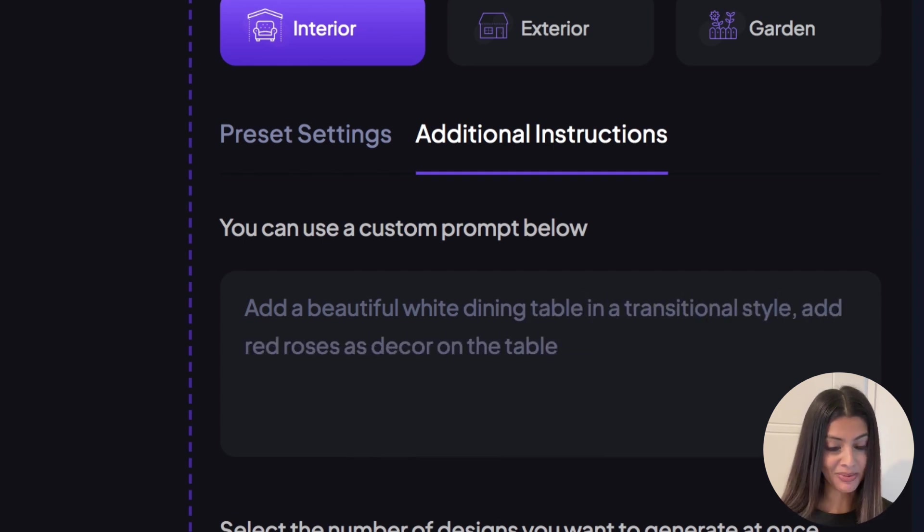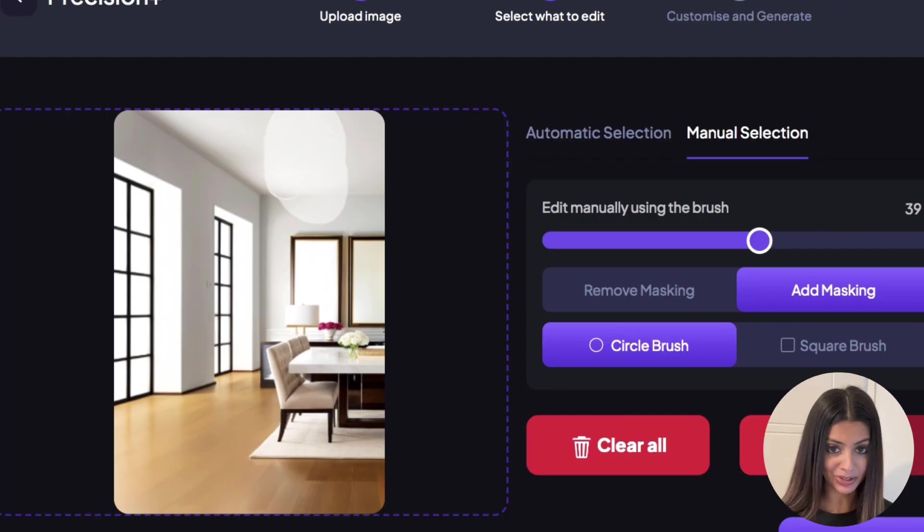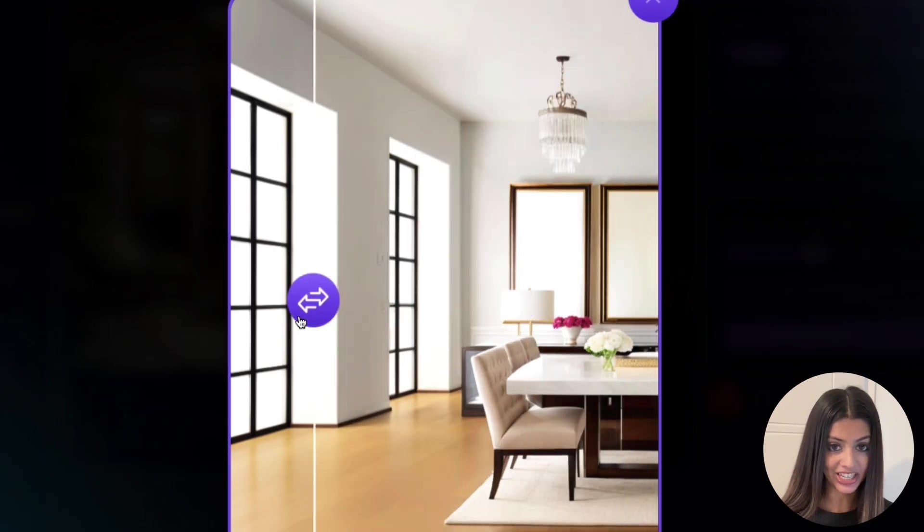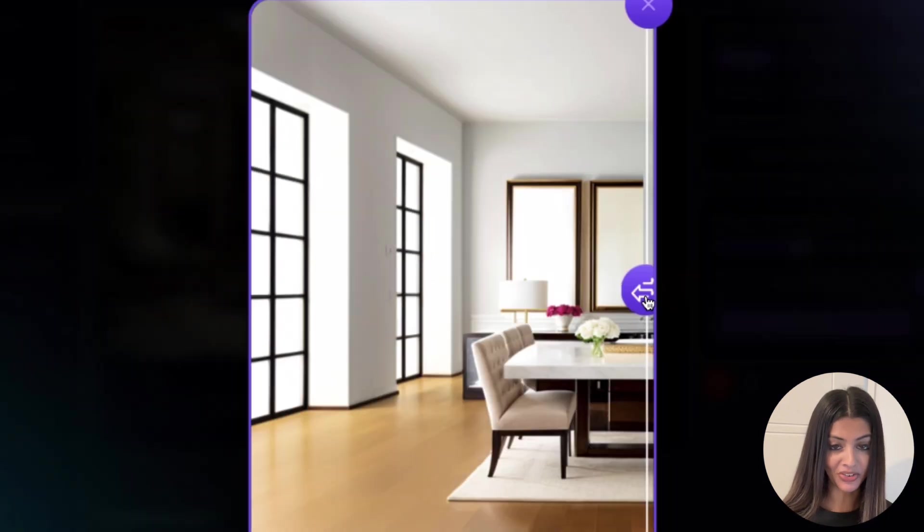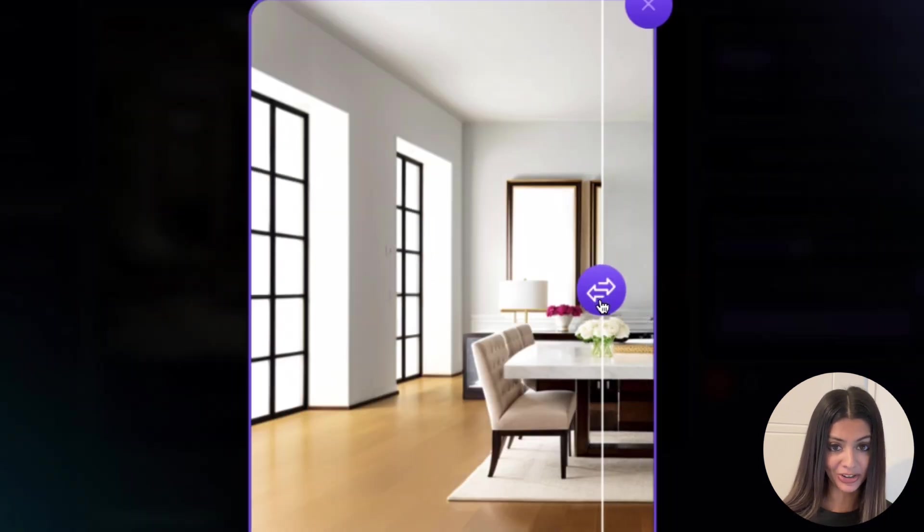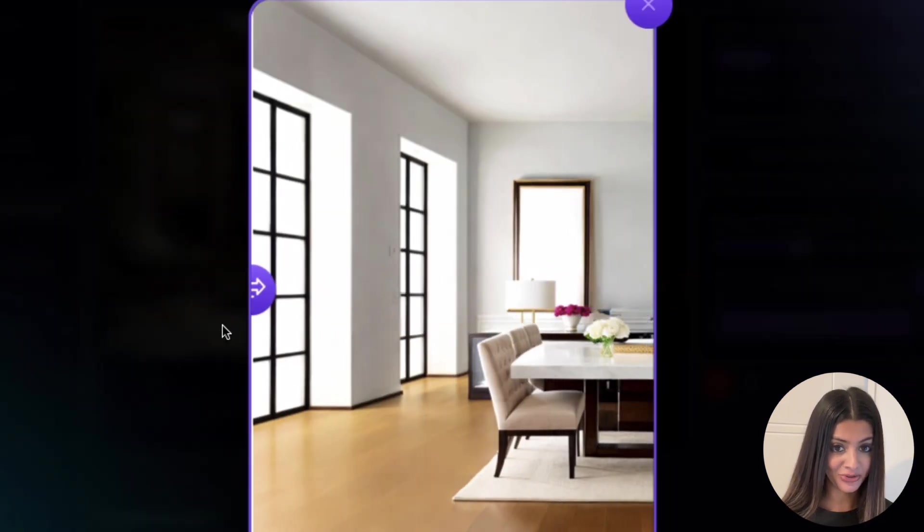Don't forget about post generation changes. You can use the Precision Plus tool for any finishing touches and you can even use the Furniture Removal tool to remove any items that you no longer require.